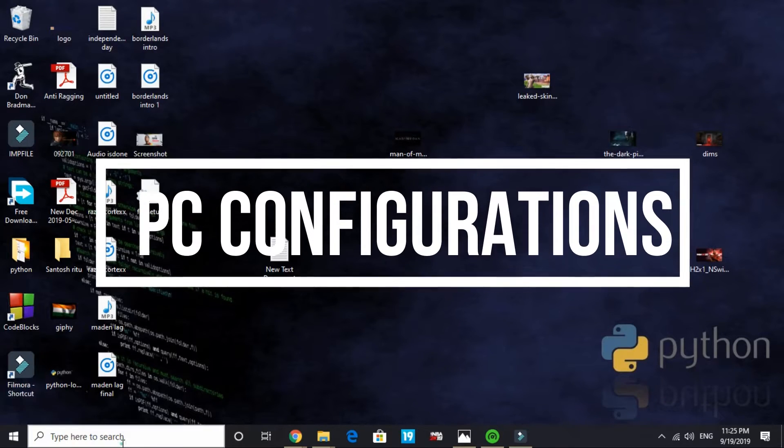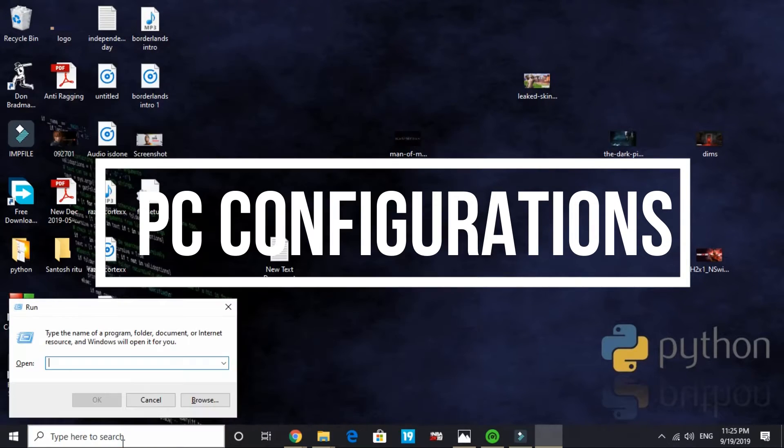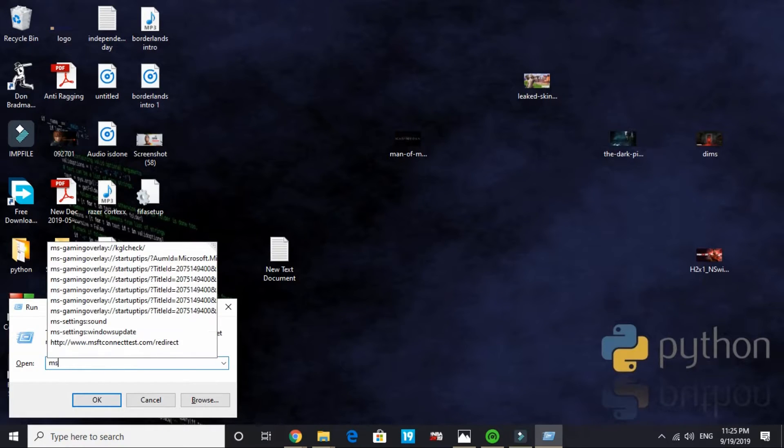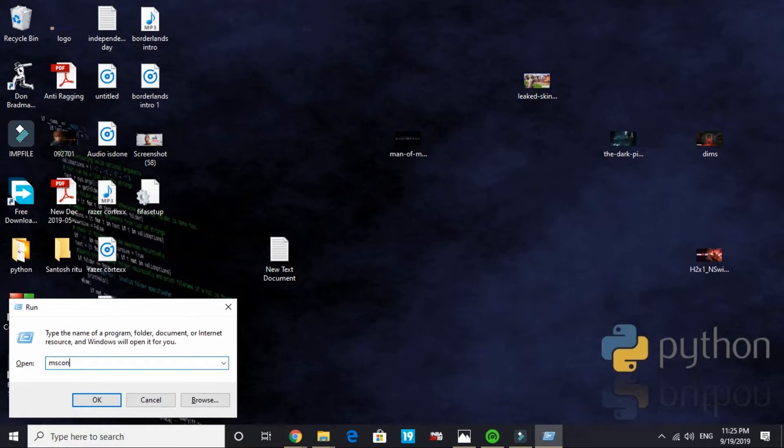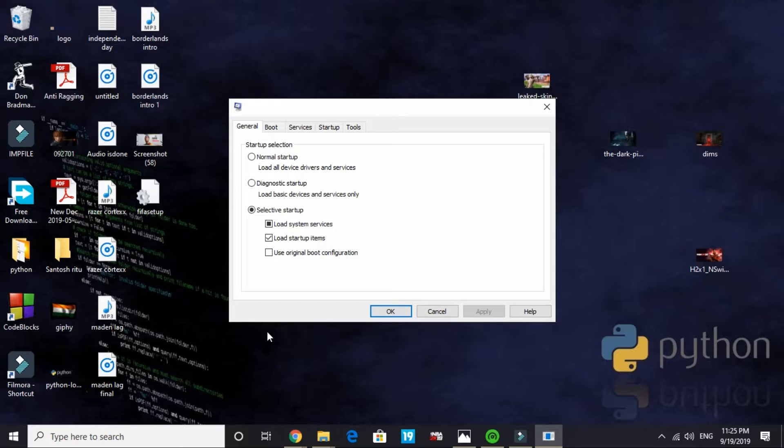In the fourth step we will be changing our PC's configurations. Just search for run and in run type msconfig, that is msconfig, and press enter. This is Microsoft configuration. It might take a few seconds to load depending on your PC's configuration.